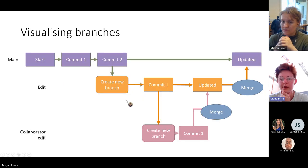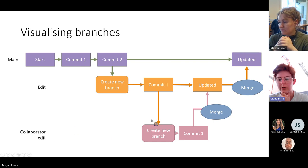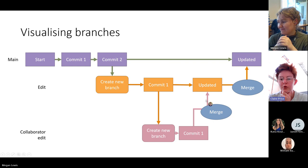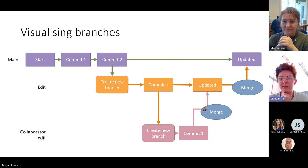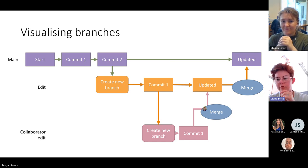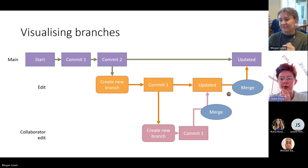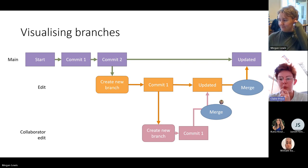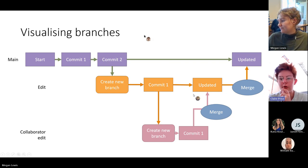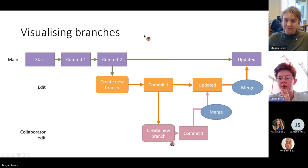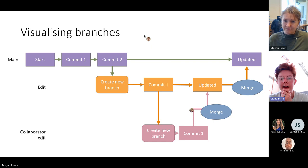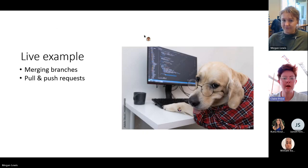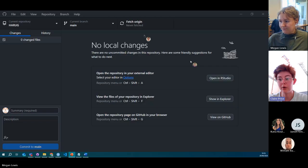It's also possible to create a branch from a branch, which can get tricky because then you'd need to merge that branch back to its parent and then into main. This can potentially create conflicts, which we'll see next. Once you're done with a branch, it's important to close or delete it so no one continues working on something that's now obsolete.